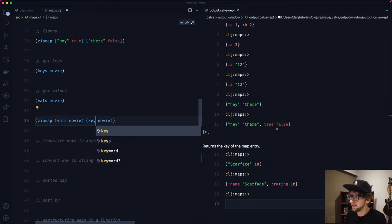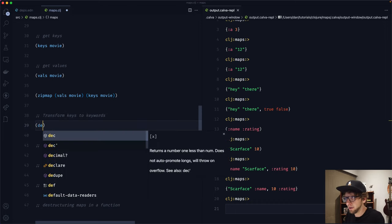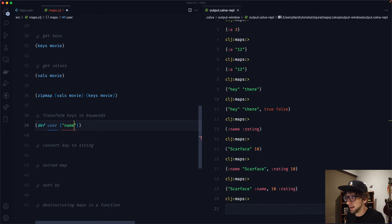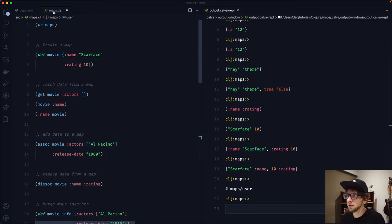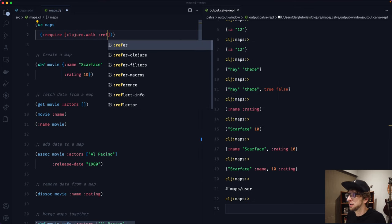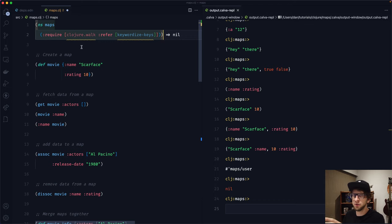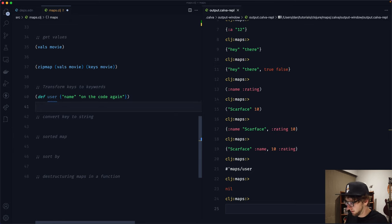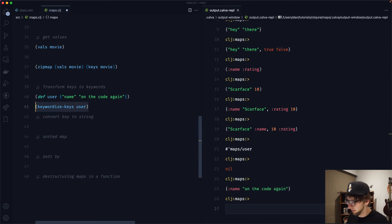You may have a map where all the keys are strings and you want to transform them into keywords. I'll create a map called user with a string key name. To convert those keys to keywords, we require keywordize-keys from clojure.walk using :refer. Then running keywordize-keys on our user map converts the string key name into a keyword, so we can use :name to get the value.